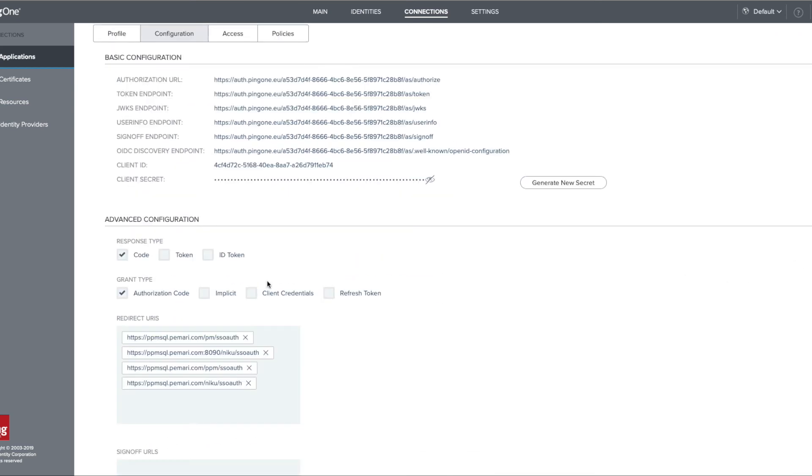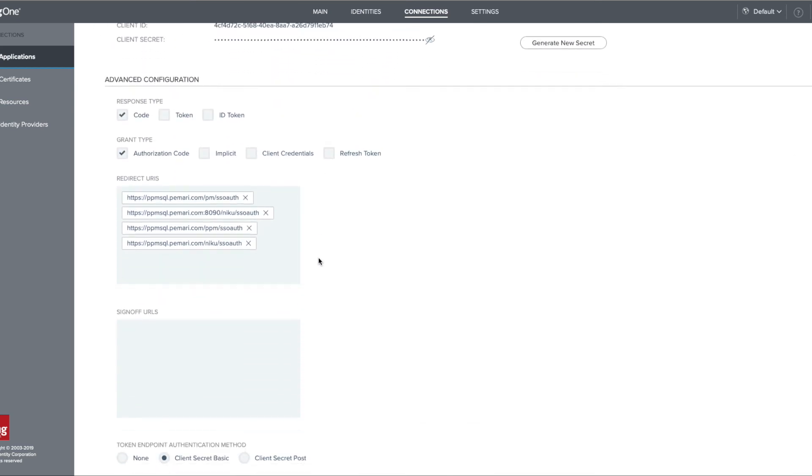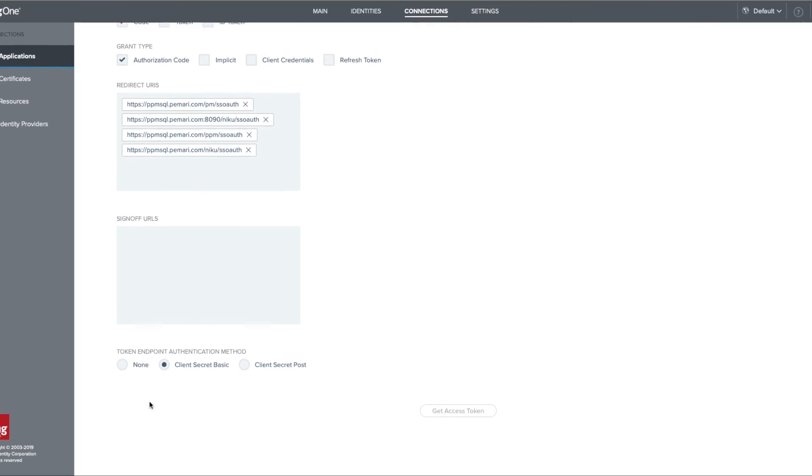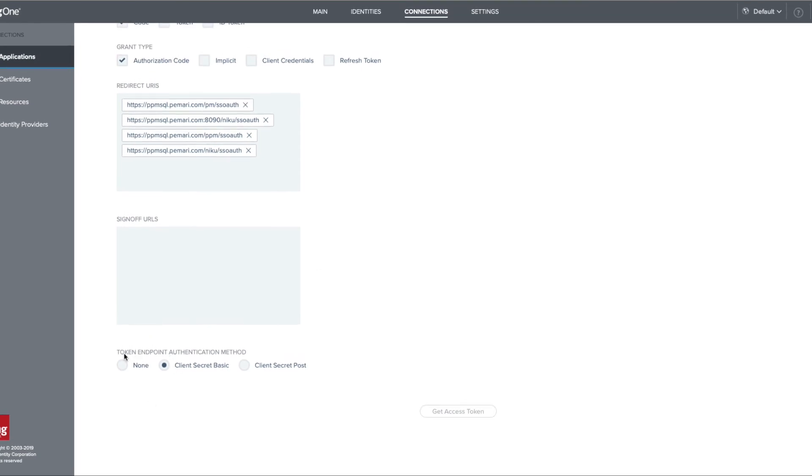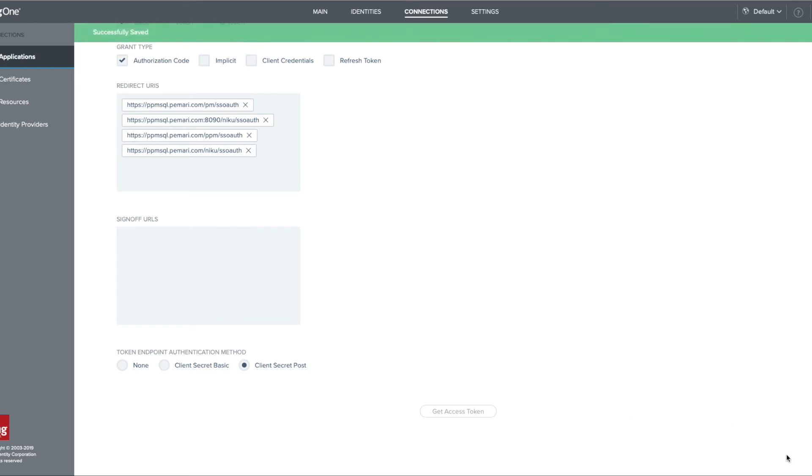And select edit, and under advanced configuration, we need to change the token endpoint authentication method to client secret post, and we can click on save.